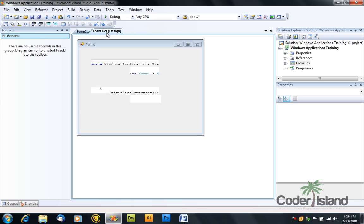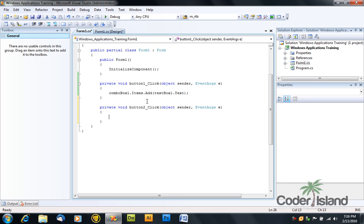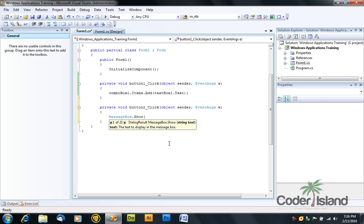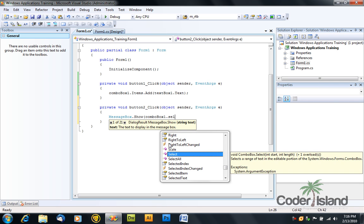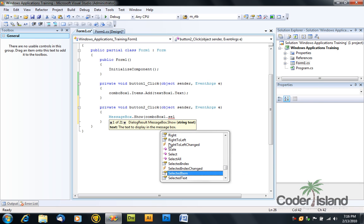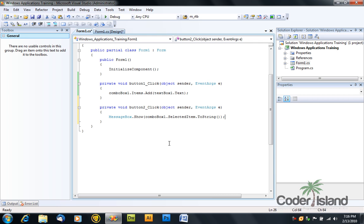Go back to your form and button 2, double click on it to switch to its code. And type MessageBox.Show, comboBox1.selectedItem.toString, open parenthesis, close parenthesis and close parenthesis again.